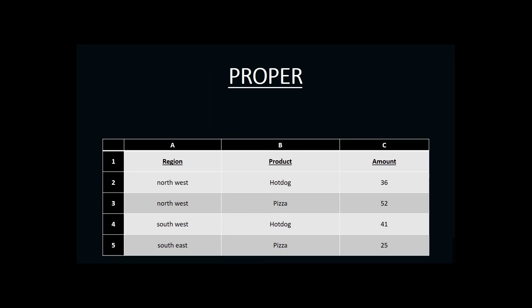The PROPER function is a text function that allows us to take text from one cell and place it in a new cell, but to create it in such a way that it is in proper format, meaning that each word begins with a capital letter. If you look at the region title 'Northwest' in cell A2, you'll notice that the entire word is in lowercase letters. Oftentimes when information comes out of a database, it will come out in all lowercase or all uppercase letters.